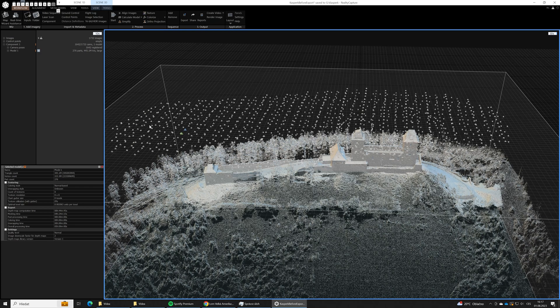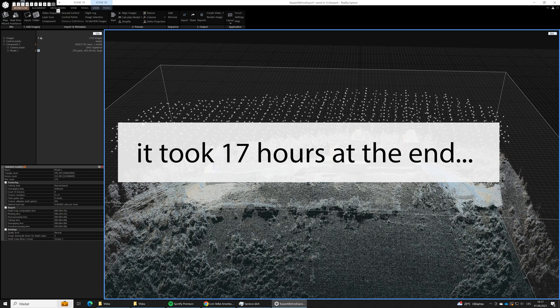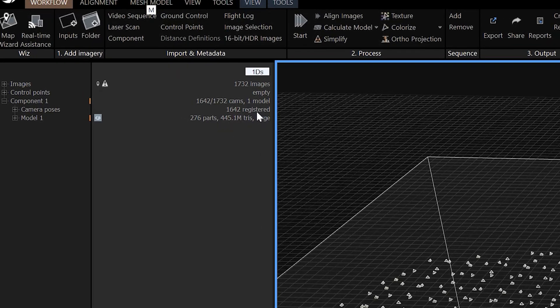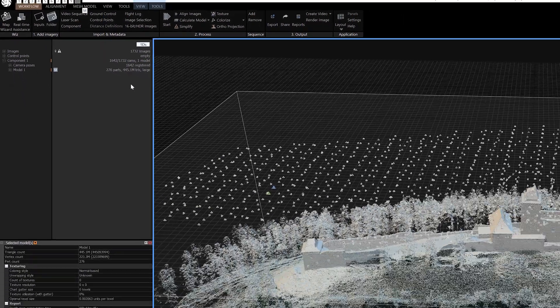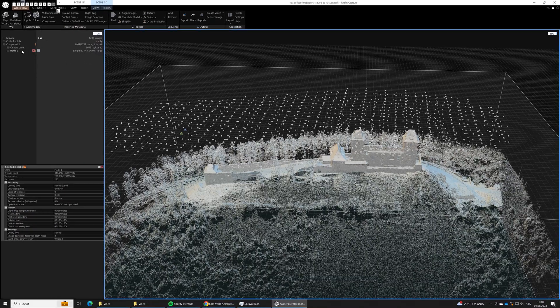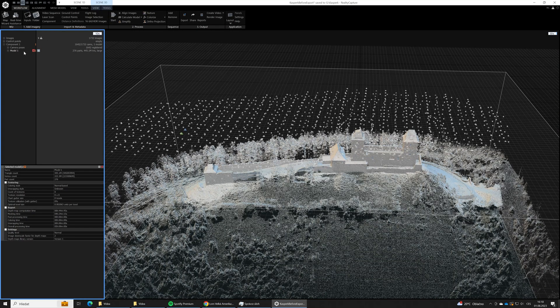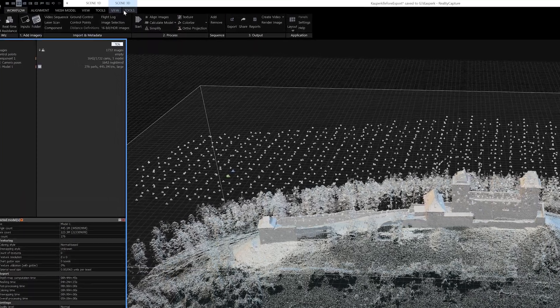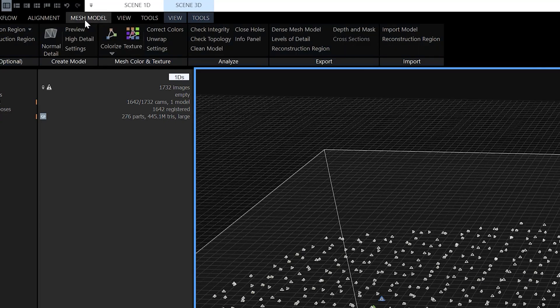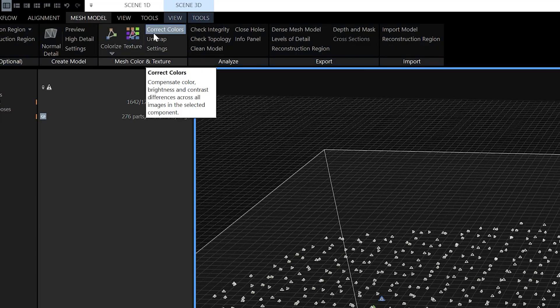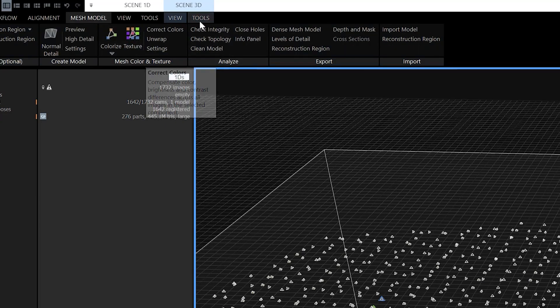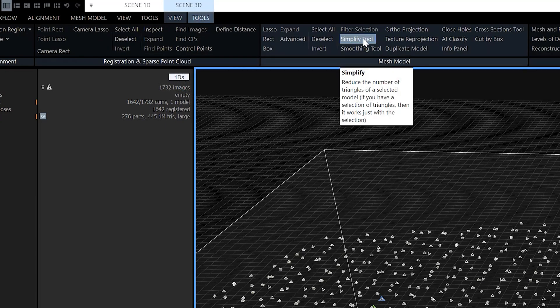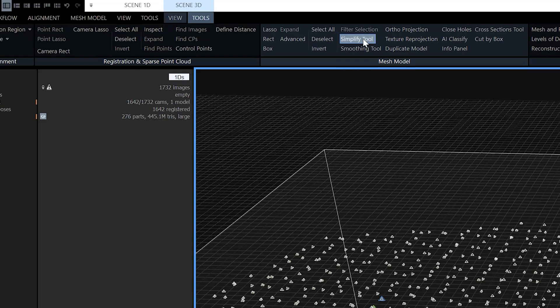The 3D model reconstruction has finished and we have ended up with the model that has 445 million triangles. That's a pretty crazy number. As you can see even our 3D view doesn't display the actual mesh but only the point cloud.